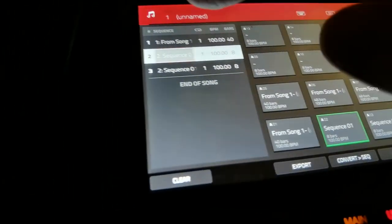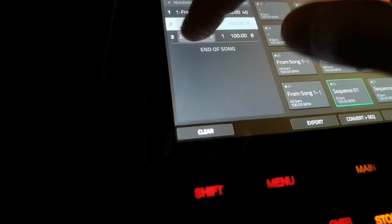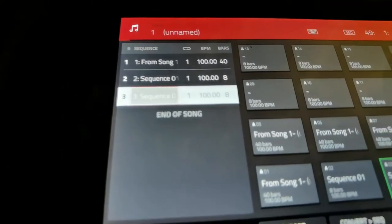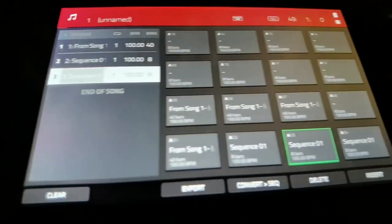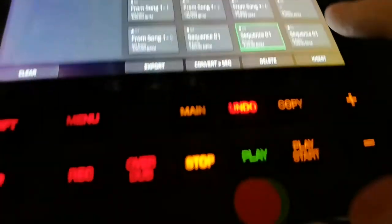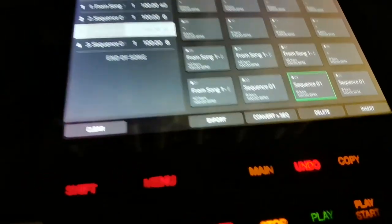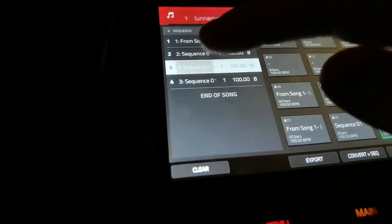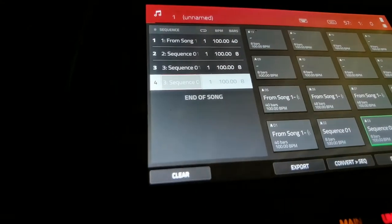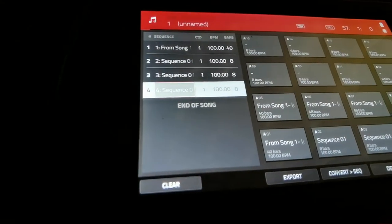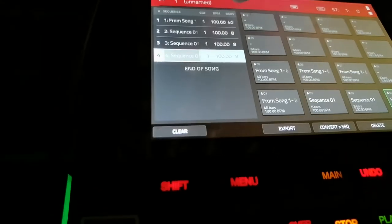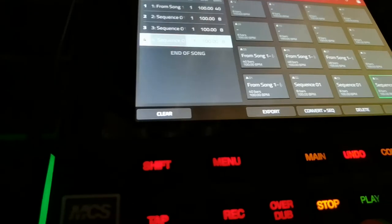It is sequence two, and I want to increase it to sequence three. Then after I do that, I insert again — that is still sequence three. So I turn it to sequence four. So I have four sequences, and the first one says it's 40 bars.